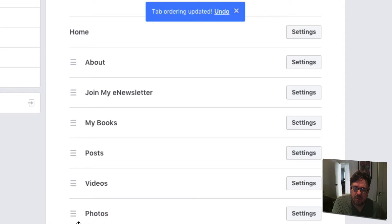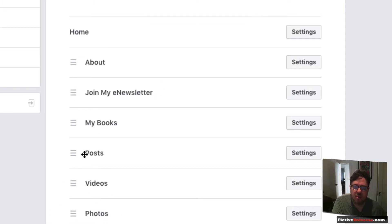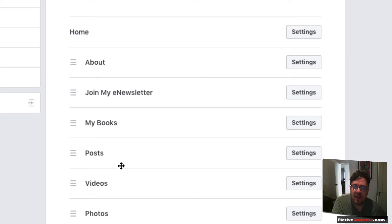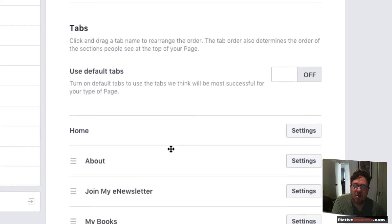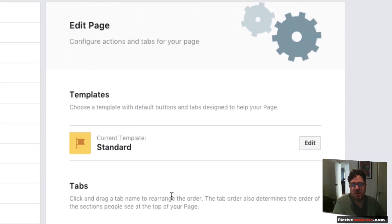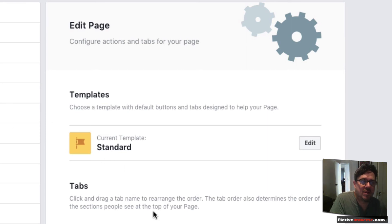Just drag it and drop it where you want it, and that's it. This is the order I wanted: About, newsletter signup, books, then Posts at the top, followed by Videos and Photos at the bottom. Very simple to do. I highly suggest you double-check how your tabs are set to make sure your page is being shown to visitors the way you want it to be seen. Hopefully you find this video helpful.